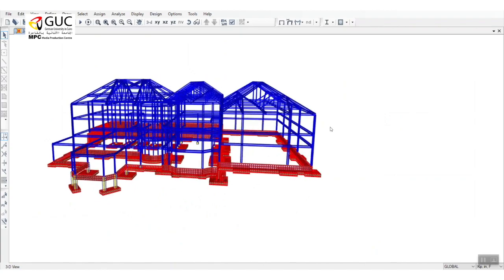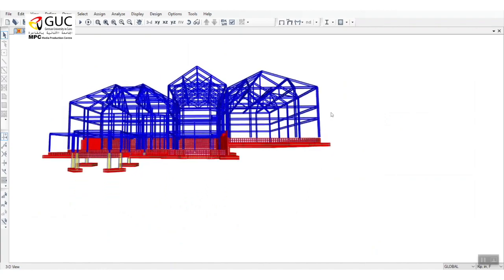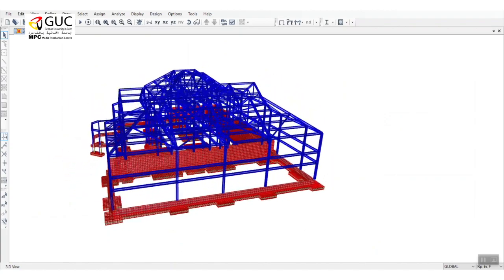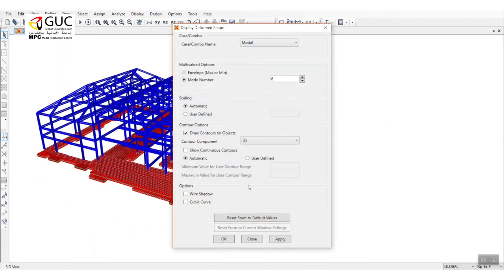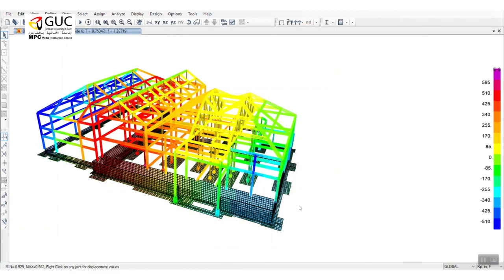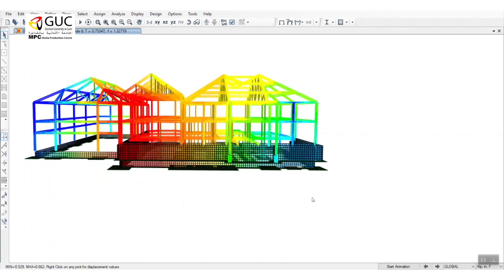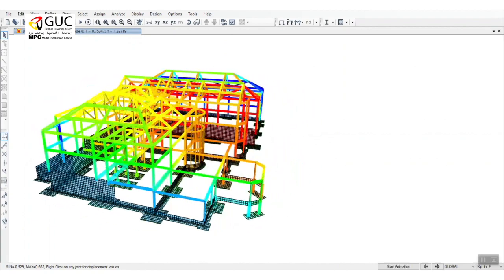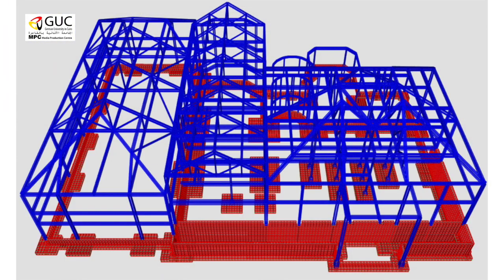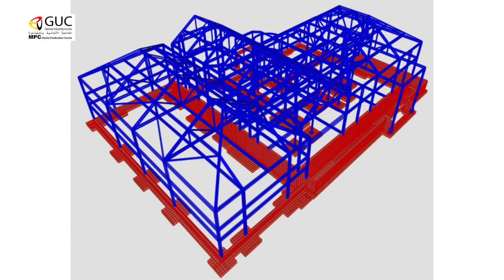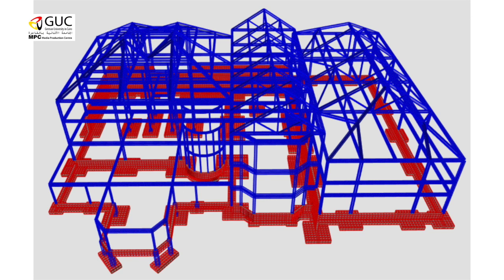Structural engineers work with other disciplines to design a wide variety of buildings, bridges, and other structures that we see around us every day. They design life — their impact is real, tangible, and lasts for ages. This video presents a sample from the work of GUC students in the field of structural engineering modeling, design, and simulations.